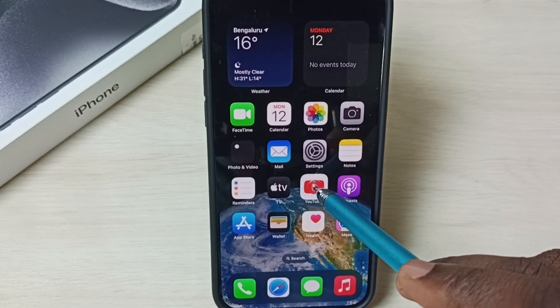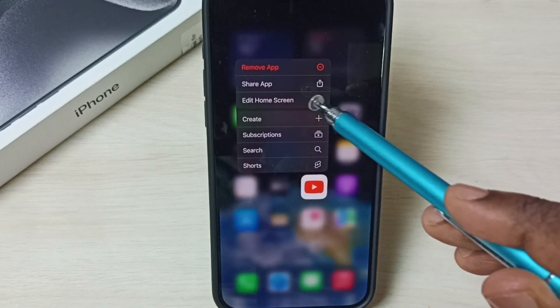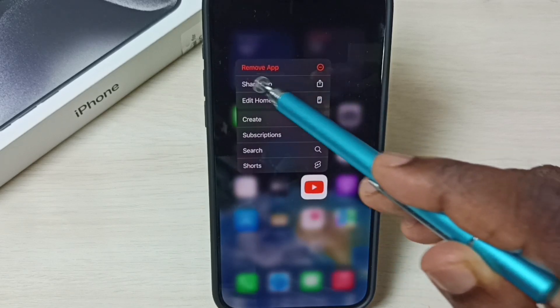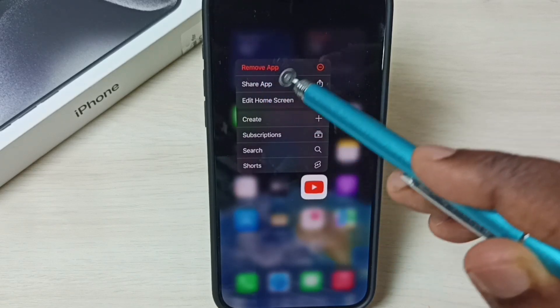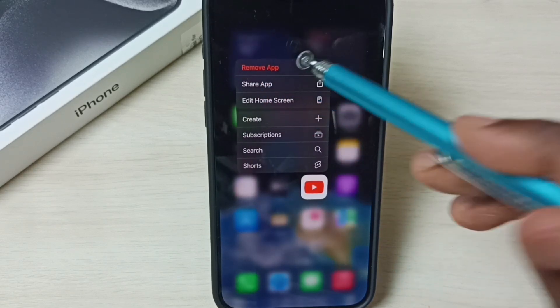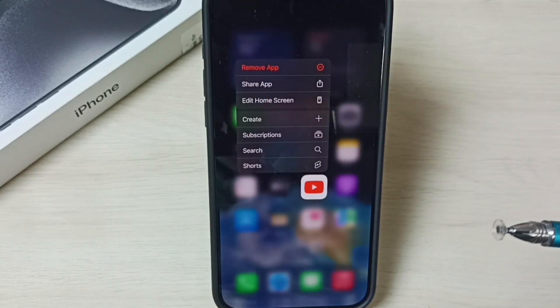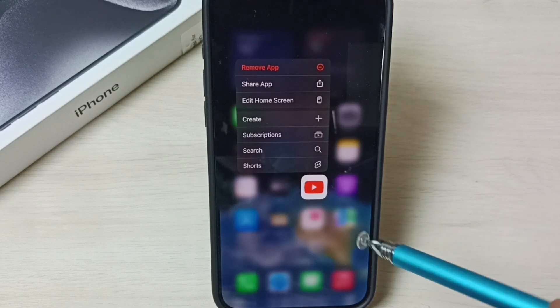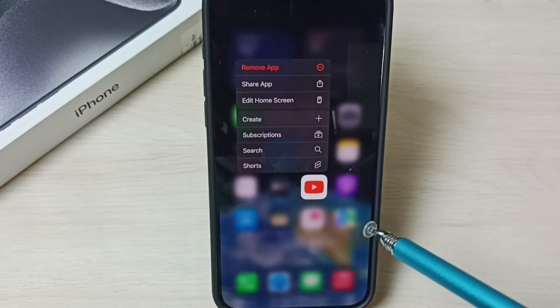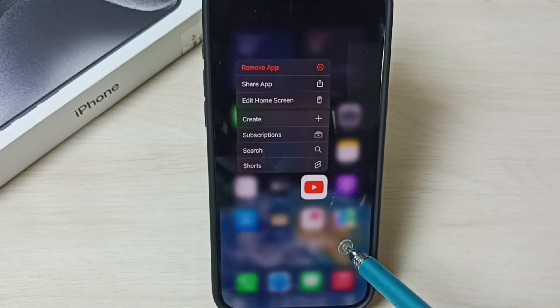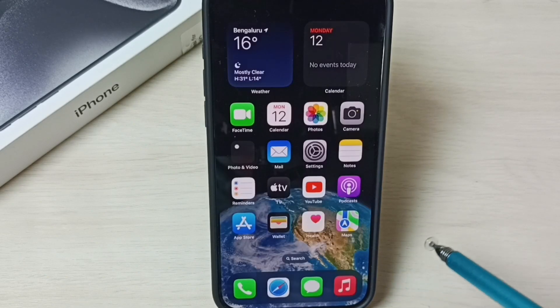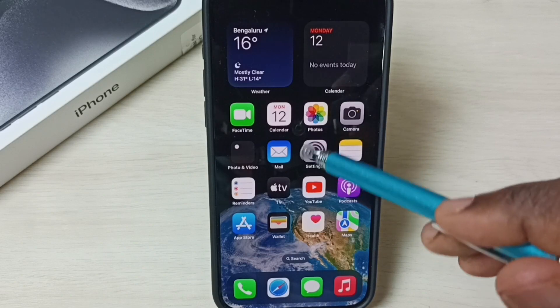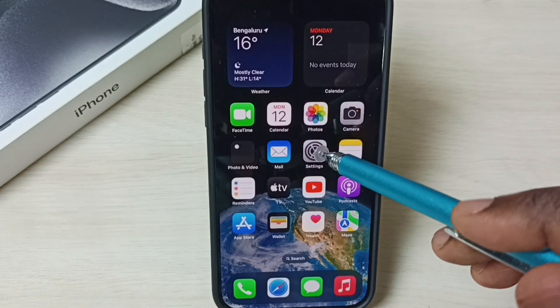Tap and hold on this YouTube app icon. We get this Remove App option. Tap on Remove App — that way we can uninstall this YouTube app. This is method one. Let me go to method two: go to Settings, tap on the Settings app icon, go to General, tap on General.